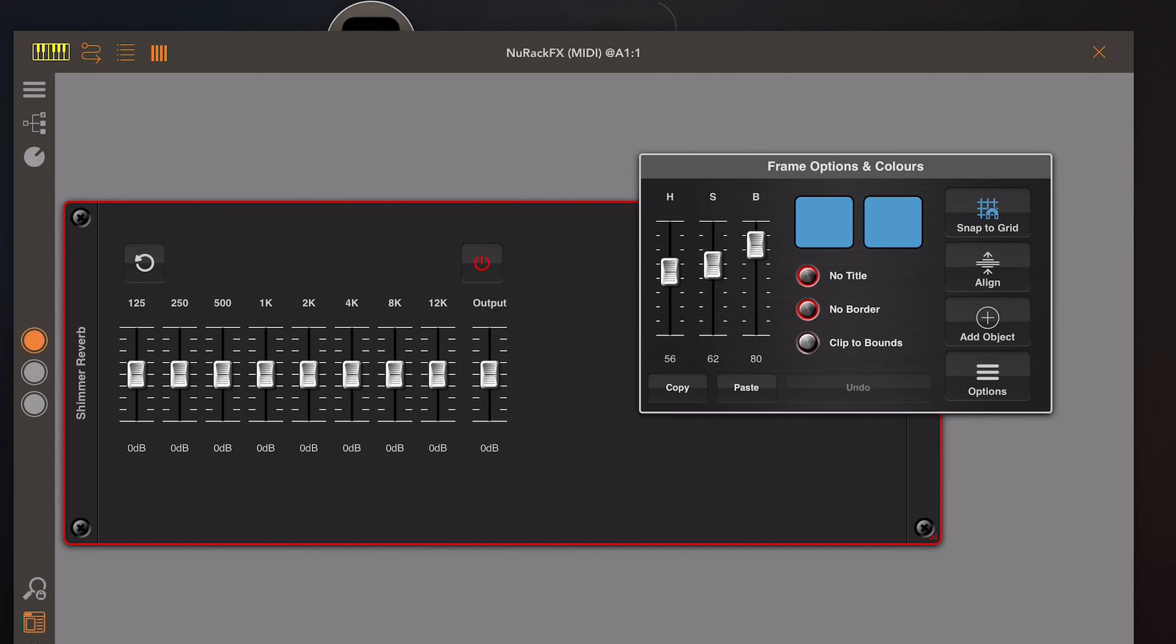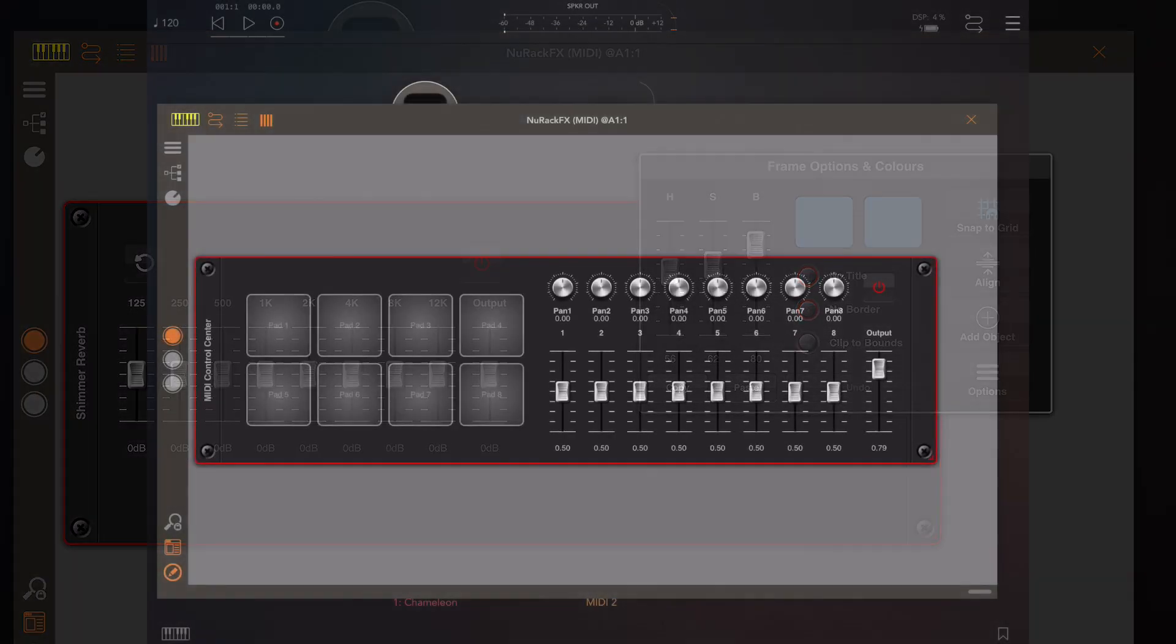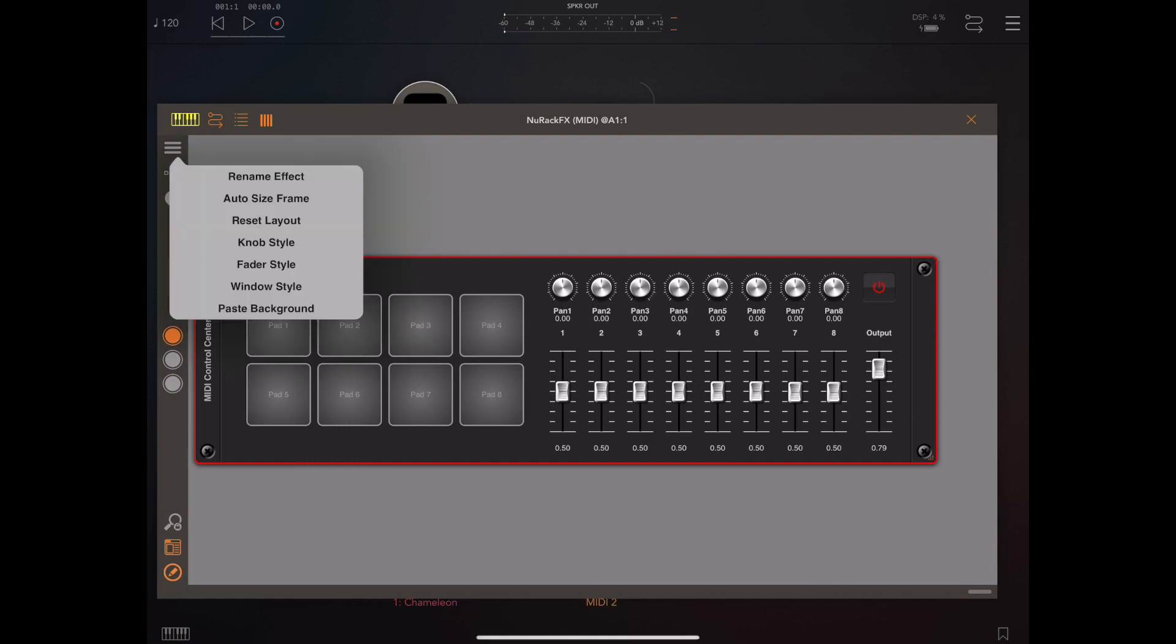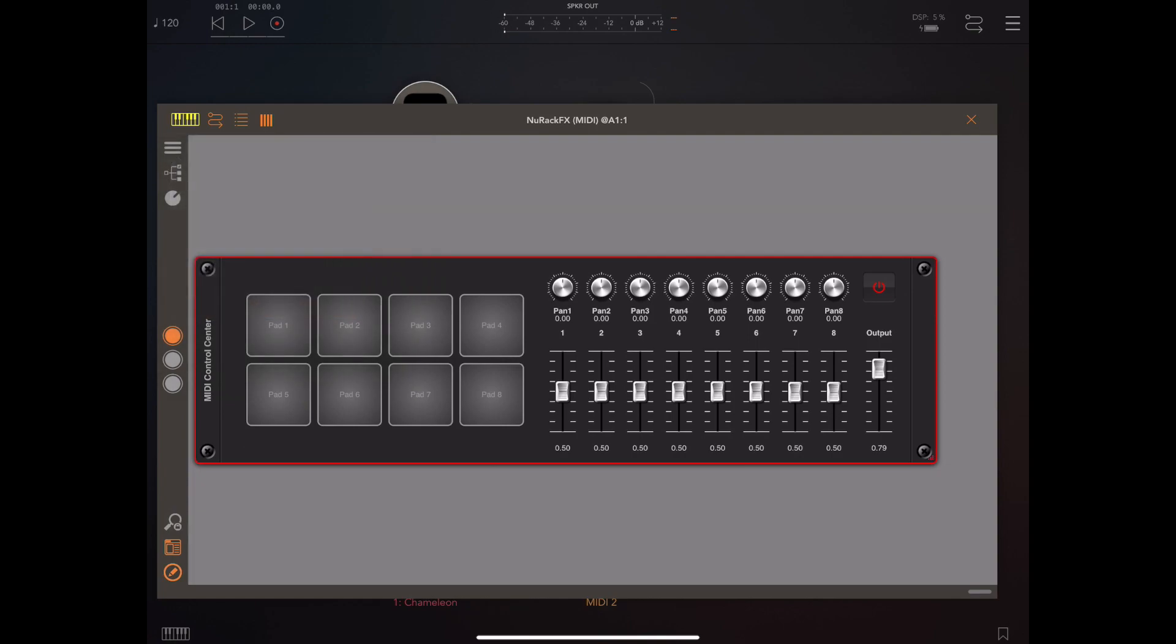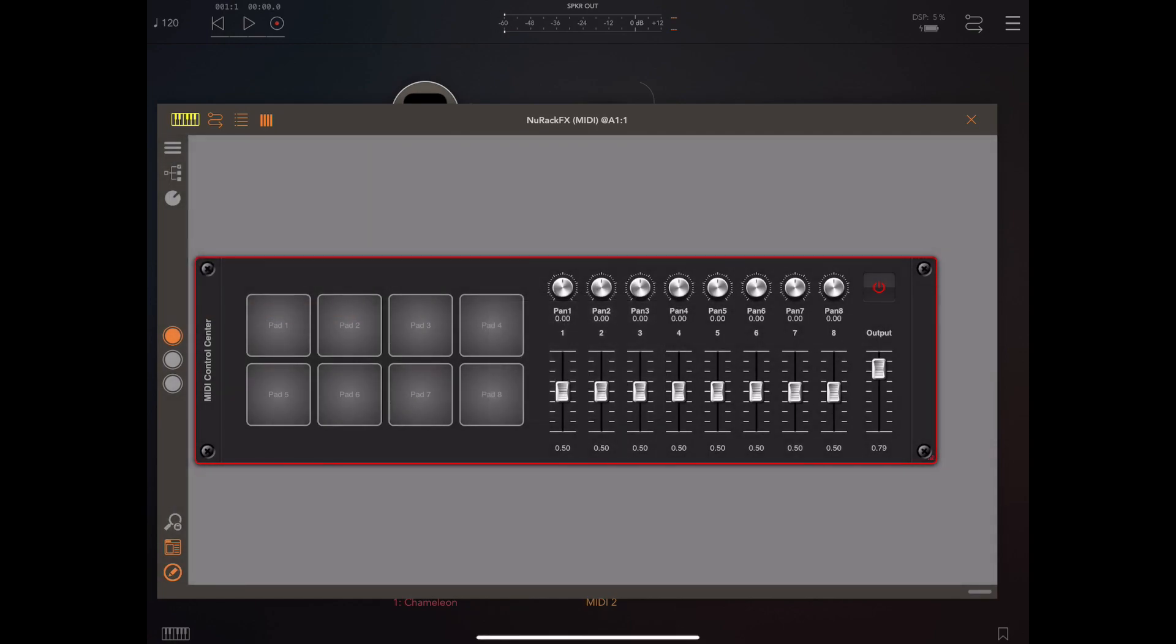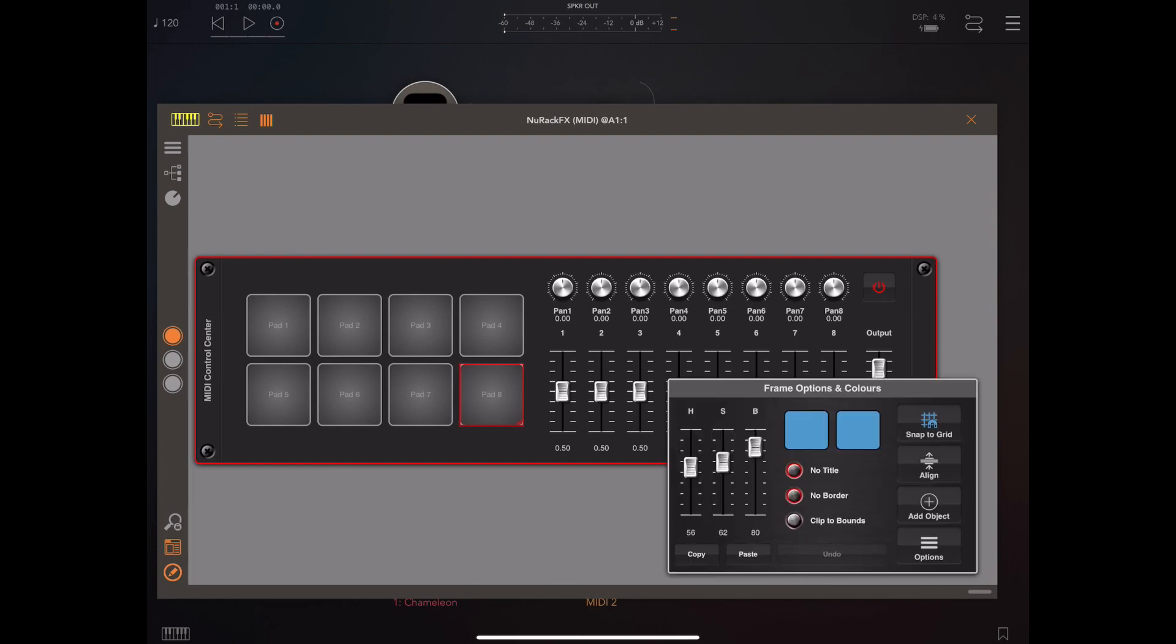Moving on, you can see here that I've actually combined the MIDI pads and the MIDI control center together in one interface using interface builder.